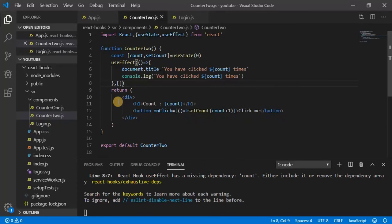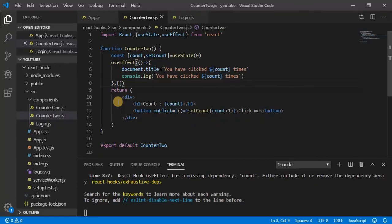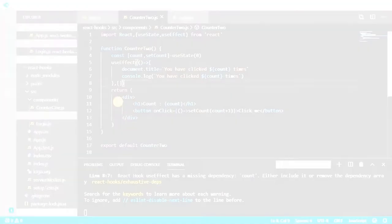In the next video, we will see how to use useEffect hook as componentDidUpdate and componentWillUnmount. So guys, do like, share, and subscribe. Thank you for watching. See you in the next video.